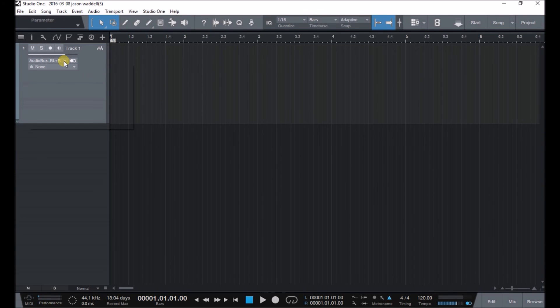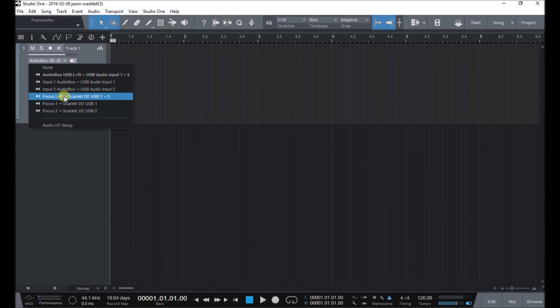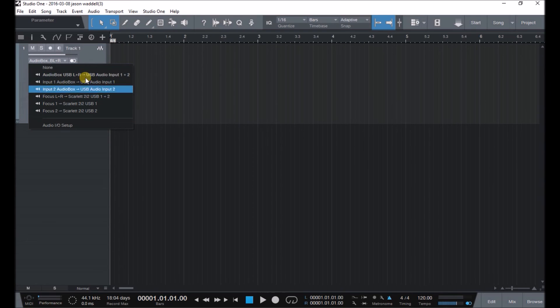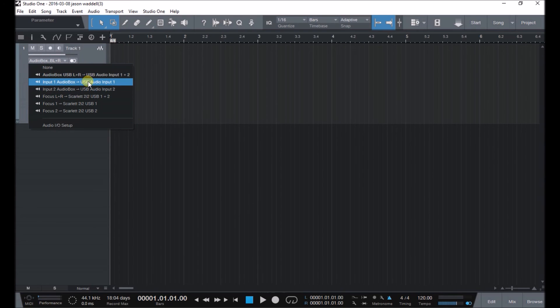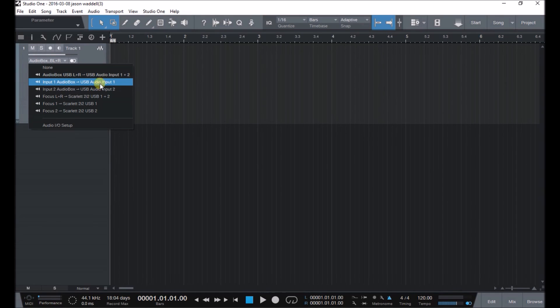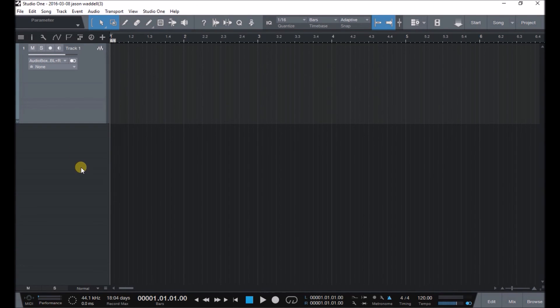And now when I click on this, I have all of the inputs to choose from. There's the stereo, and then if I'm going to record both inputs one and two all on one stereo channel. And there's the mono and there's the Focusrite stereo. So there you go, that is how you set up and use multiple interfaces in a DAW or digital audio workstation.